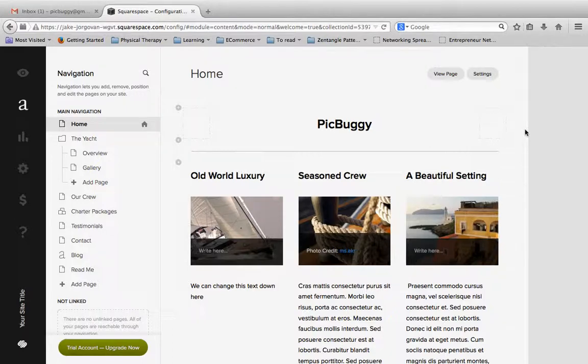Hello and welcome back. In this video I'm going to be showing you how to pick a template or a theme for your Squarespace site and what to look for in a theme.